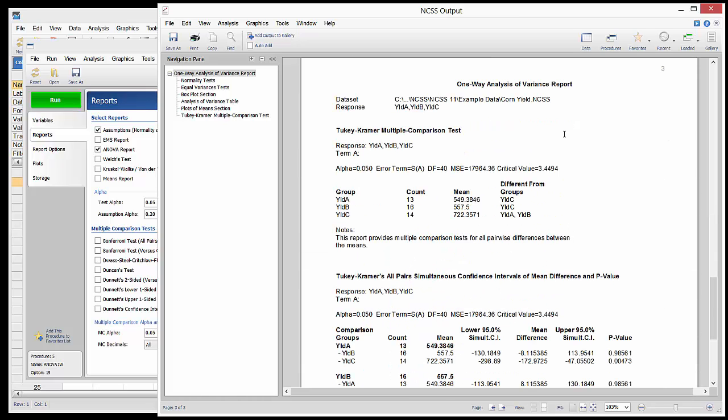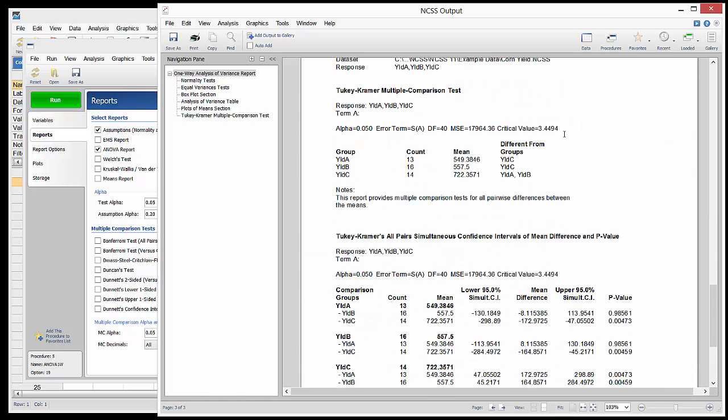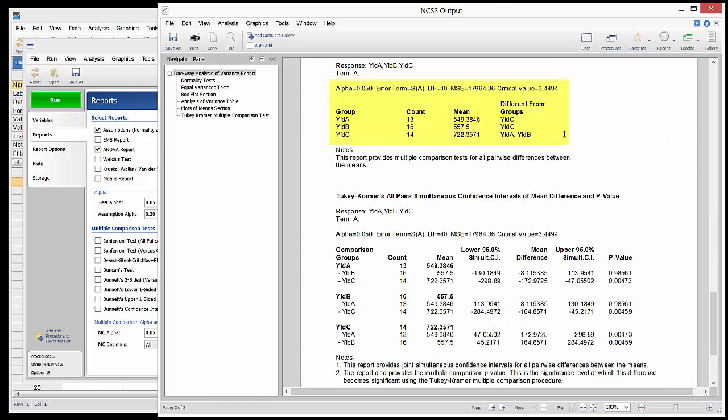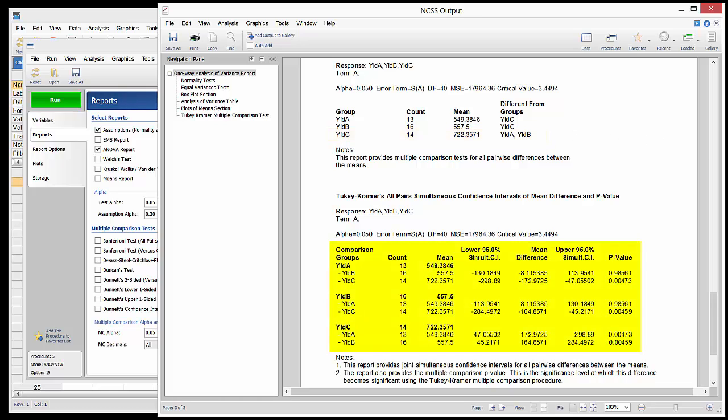The Tukey-Kramer multiple comparison test report shows which groups are significantly different from each other. This report shows that group C is different from both A and B. Confidence intervals and p-values for those individual differences are given in the next report.